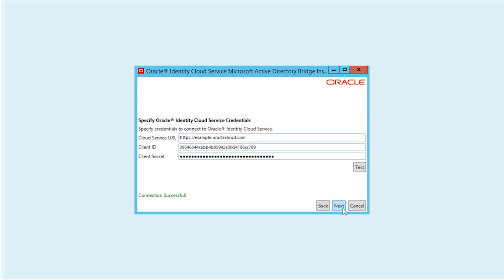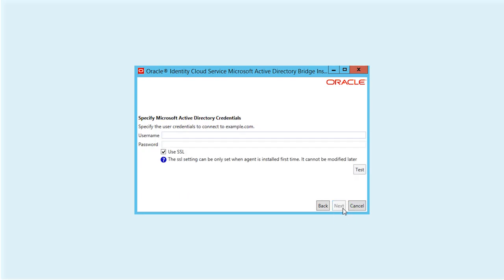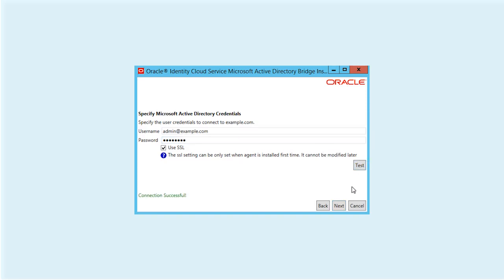In the Specify Microsoft Active Directory Credentials screen, enter the username and password for Active Directory and test the connection.